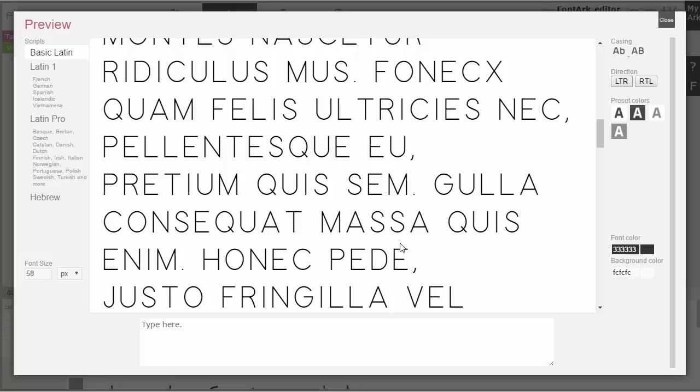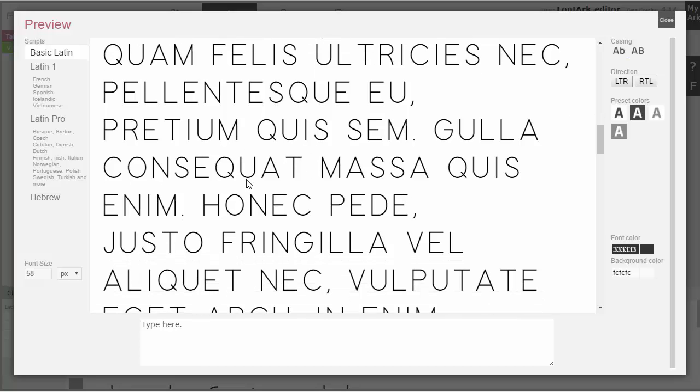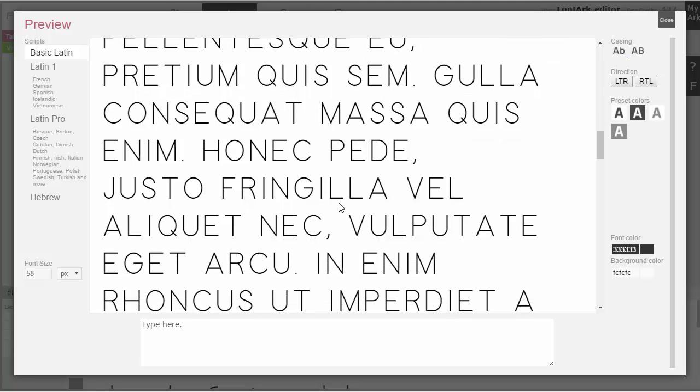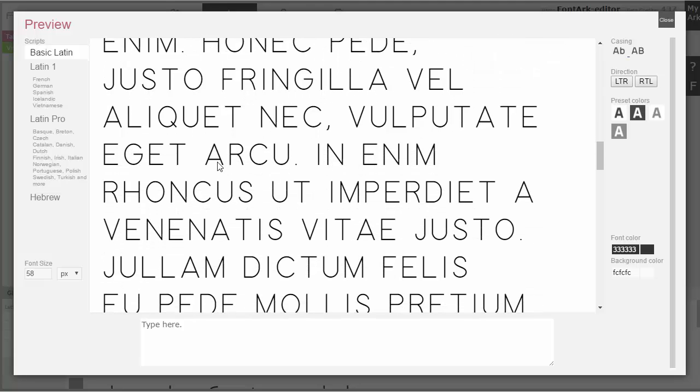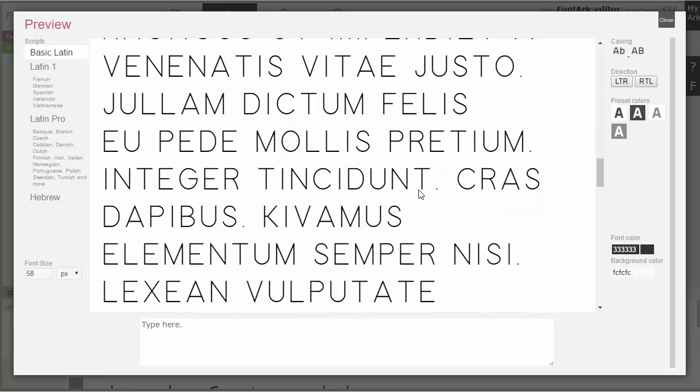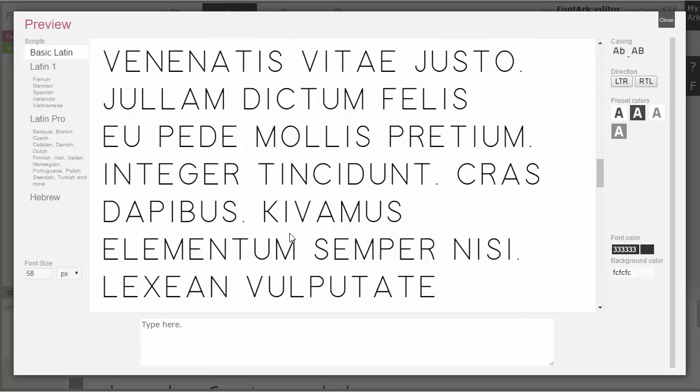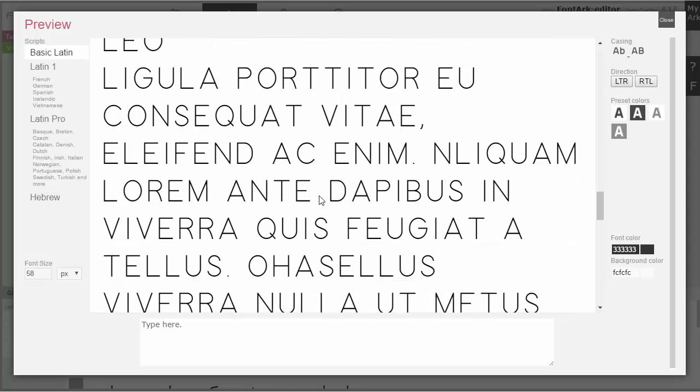I will do the same quickly through the lowercase. And we will go and start fixing the basic spacing. Because now the spacing is even to all the characters. And in order to get deeper in the design, we need to fix it.